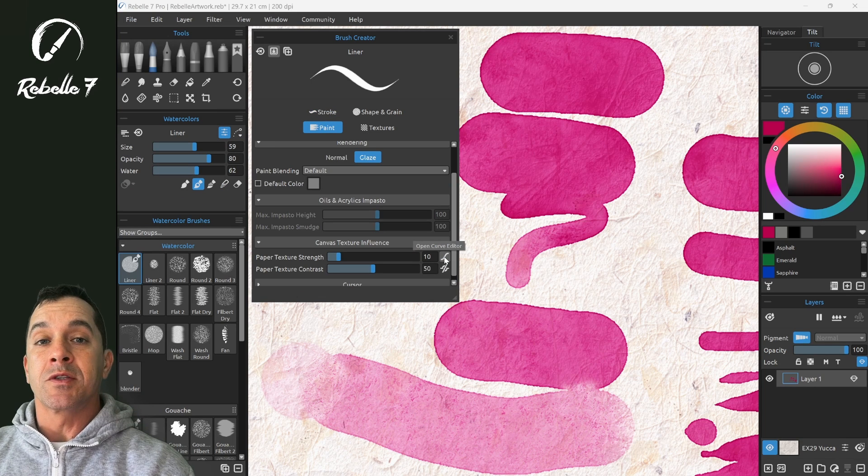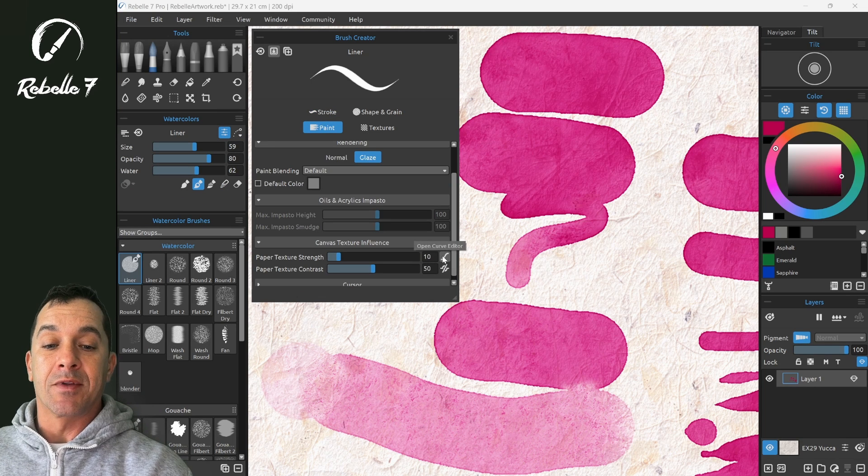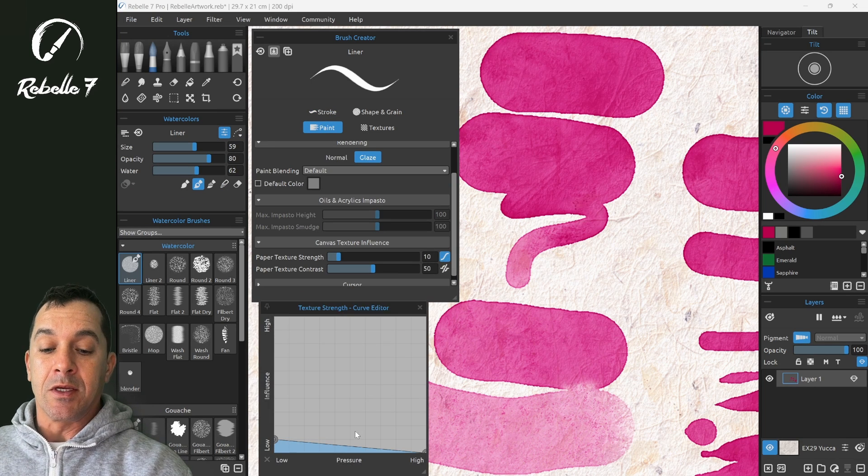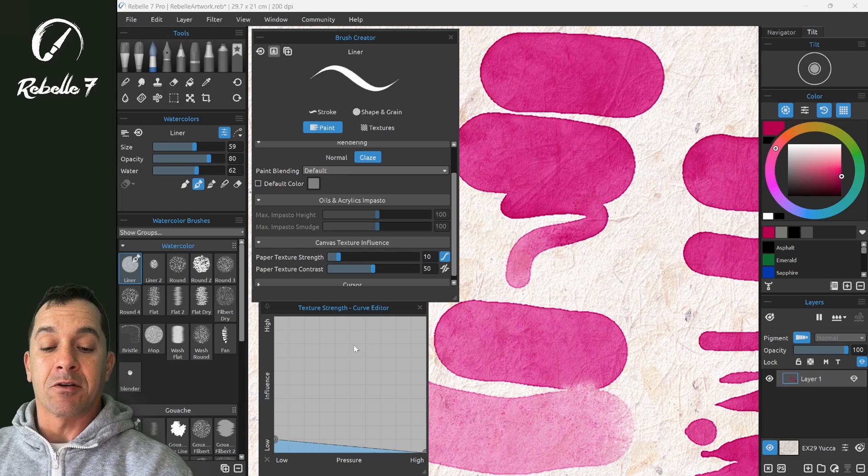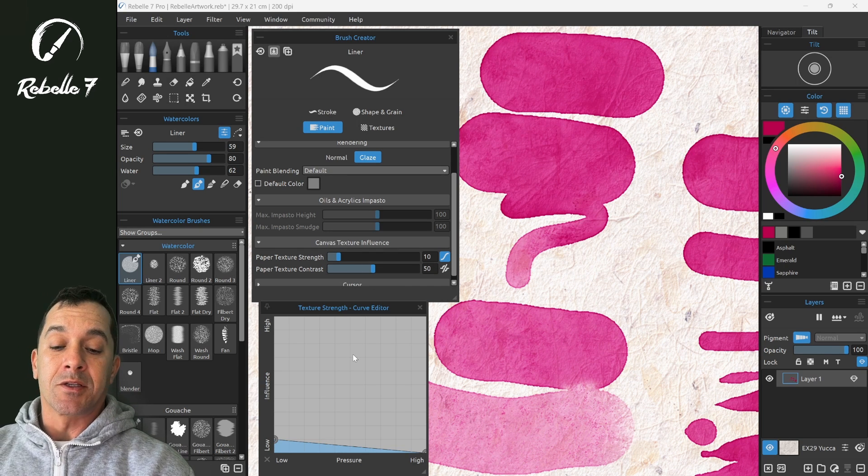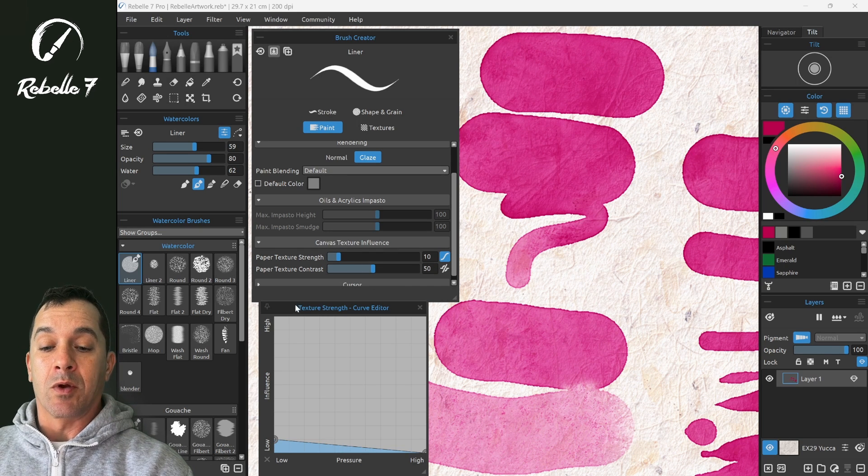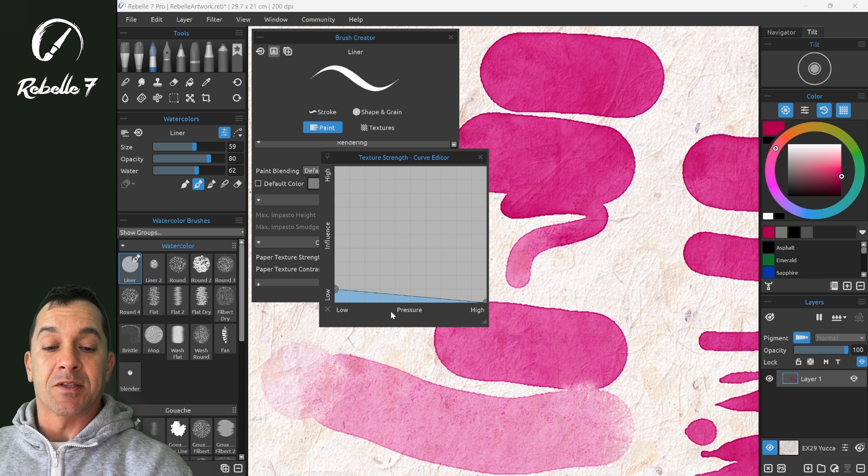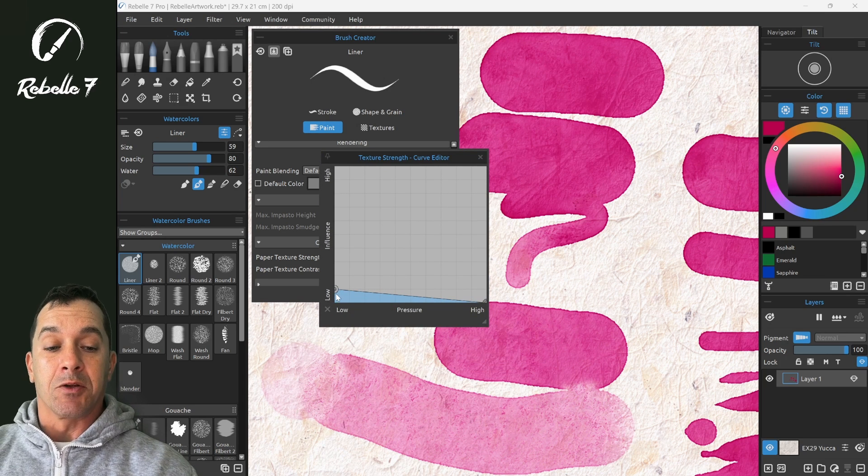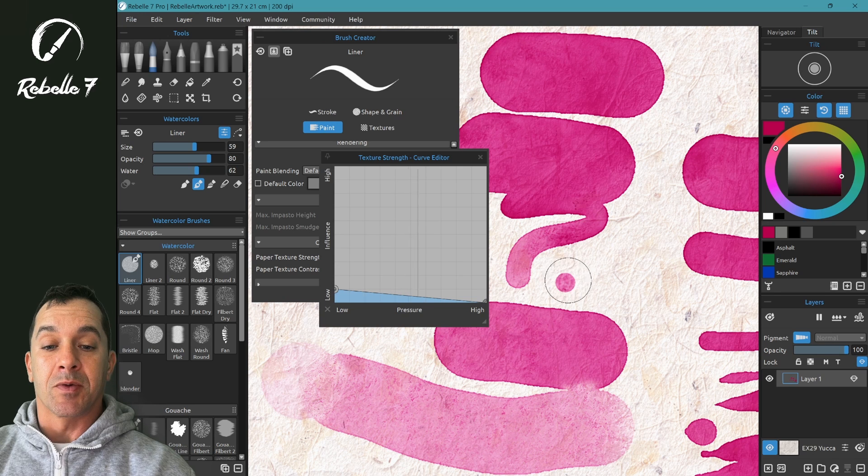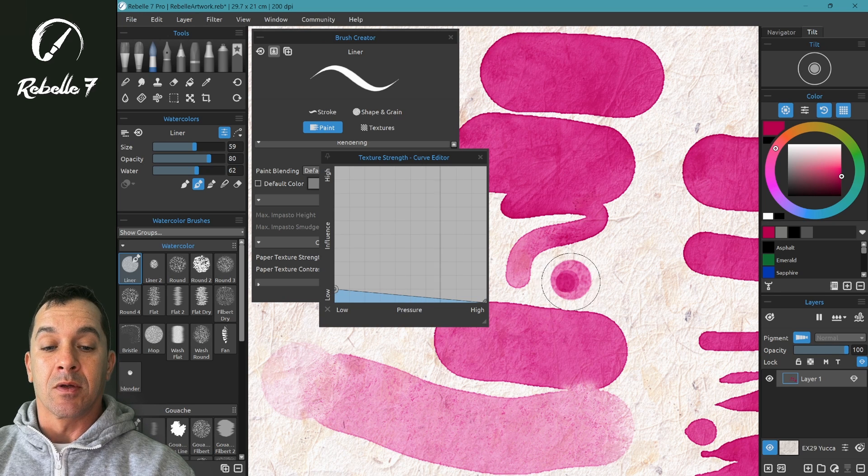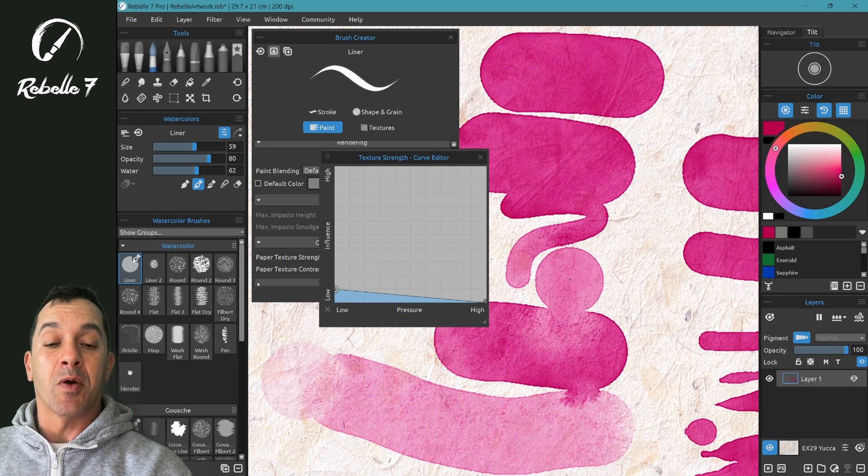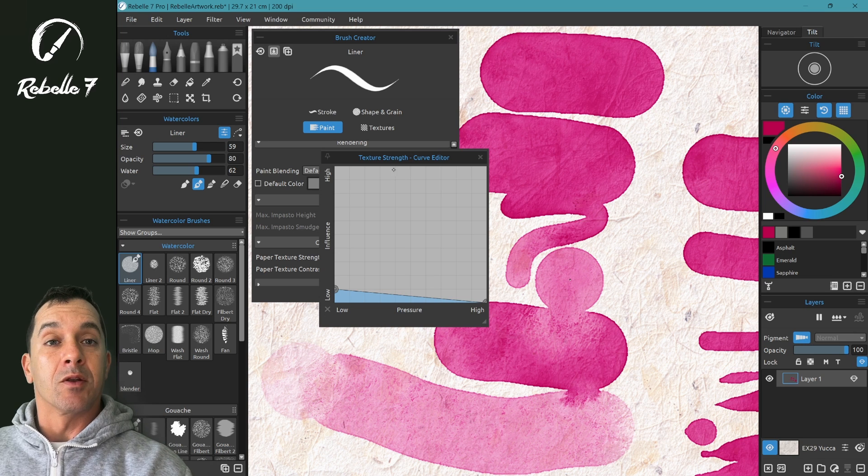Now most of the options that have this little curve editor, these are dependent on a number of different factors. Some are based on tilt, some are based on pressure. And what you'll see here at the bottom, if it says the word pressure here and you push on the screen with your stylus, you should be able to see that pressure line showing that that's a pressure sensitive component that you can adjust.